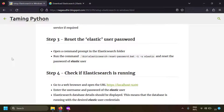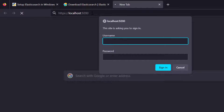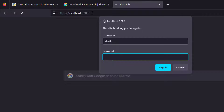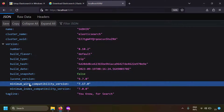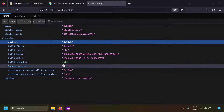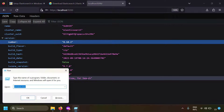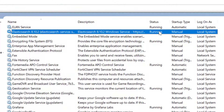We've downloaded Elasticsearch, run it as a Windows service, and reset the elastic user password. By default, Elasticsearch runs on HTTPS at localhost port 9200. Go to that URL — you'll be prompted for credentials. Enter username 'elastic' and your password. You'll see a JSON response showing Elasticsearch version 8.10.2 and other details, confirming it's running. You can also verify in services.msc.